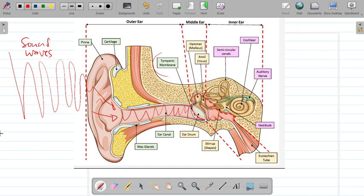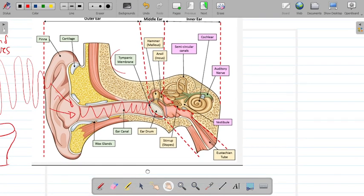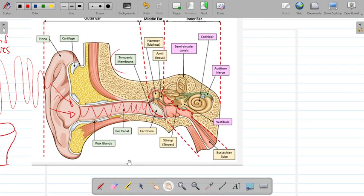The tympanic membrane is similar to a drum — when you hit a drum the skin vibrates. Similarly, when sound waves hit the tympanic membrane, that membrane vibrates. The vibrations of the tympanic membrane, caused by the sound waves from the outer ear, get transmitted into the middle ear.